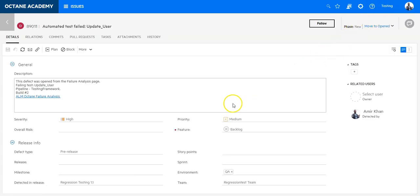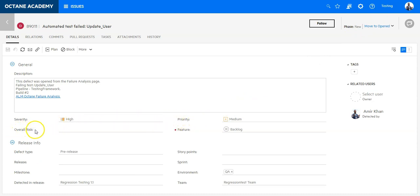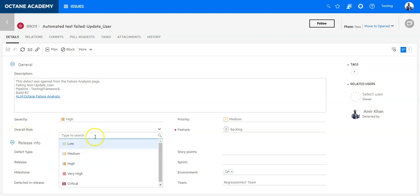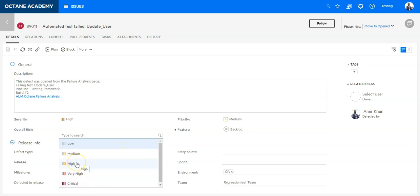So now you can see I'm already in the defect details and I can see here an overall risk which can be selected from the values which I have defined as a list.